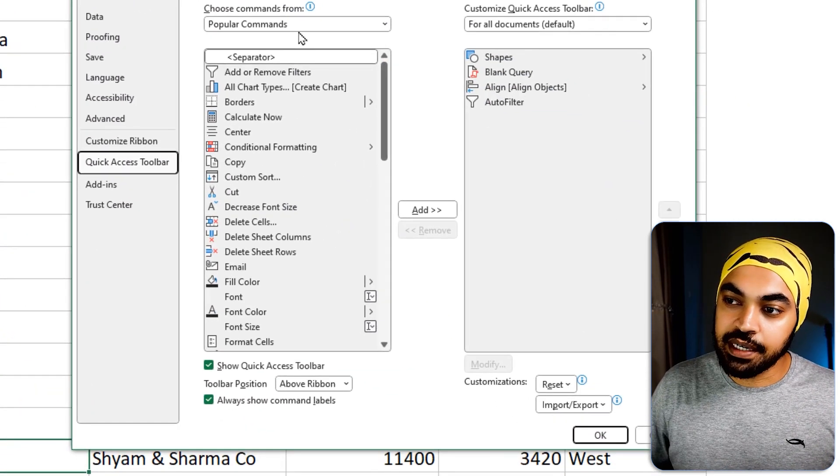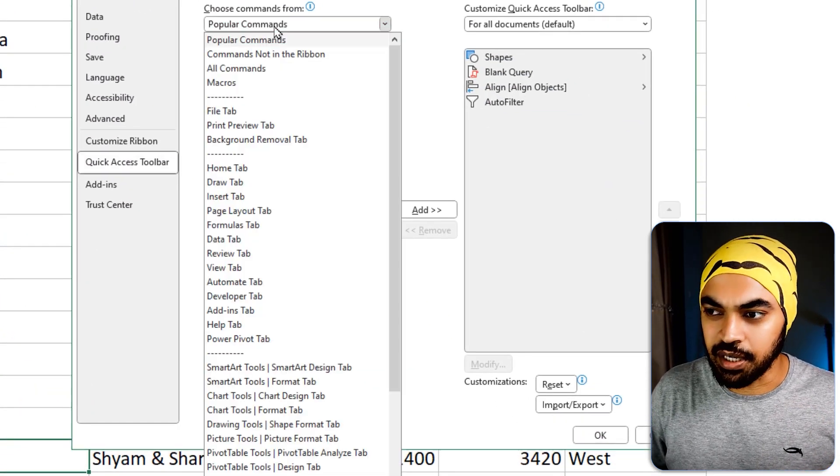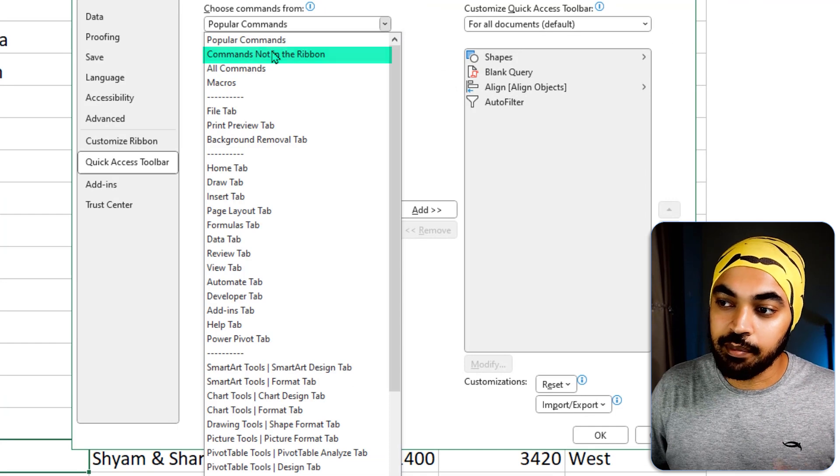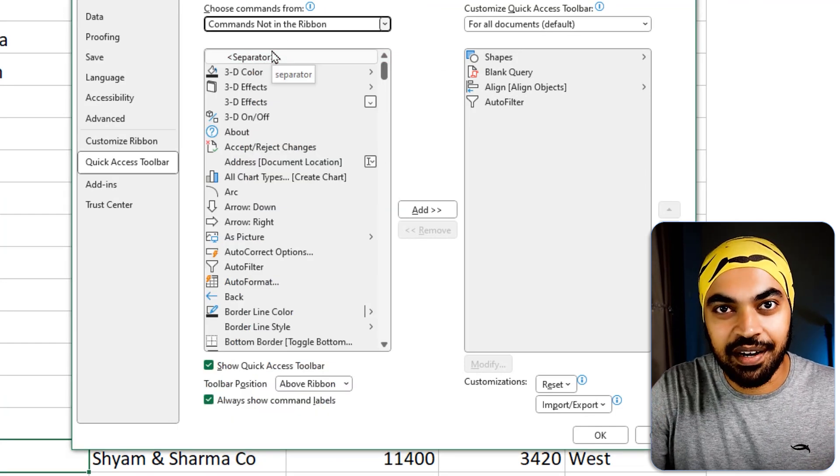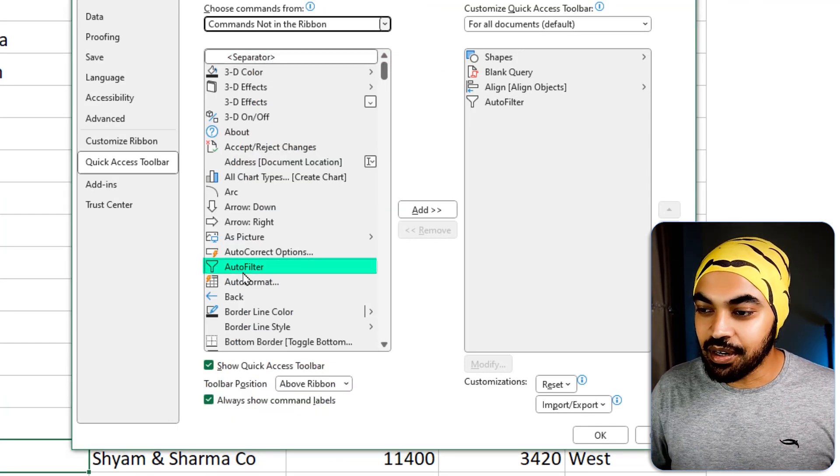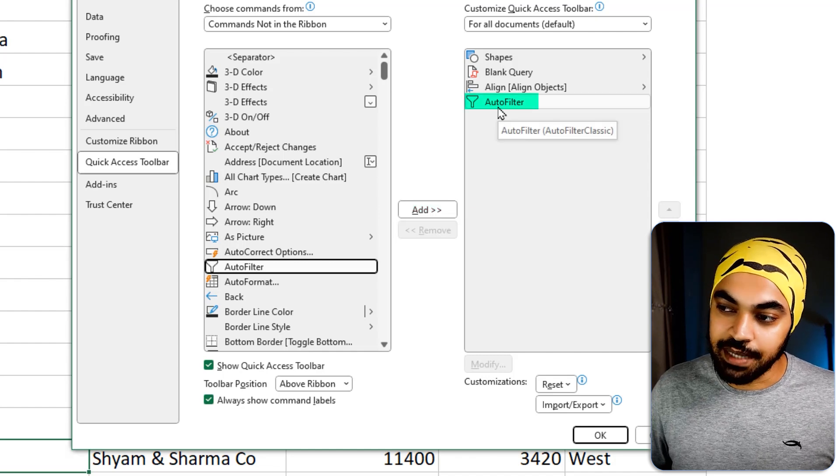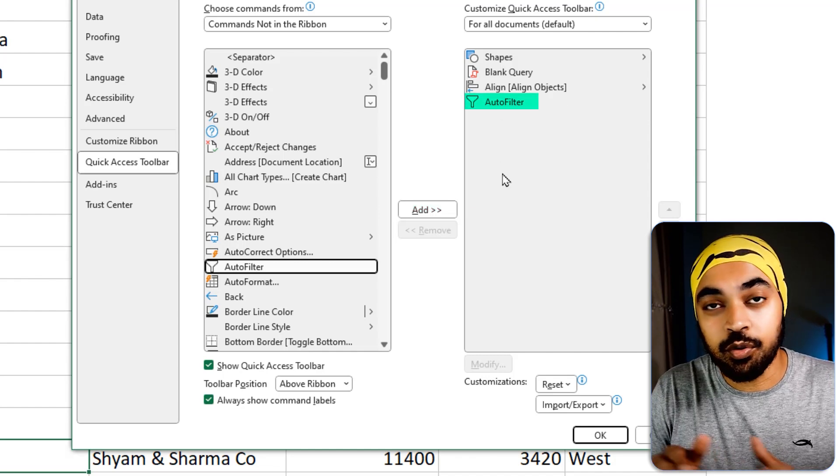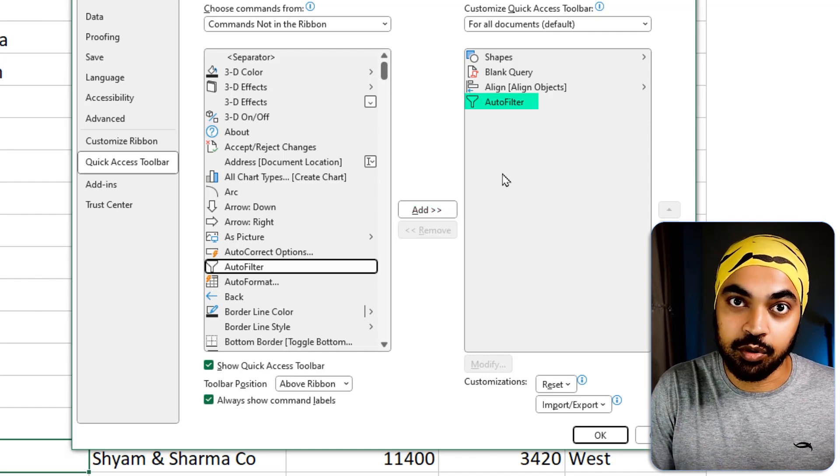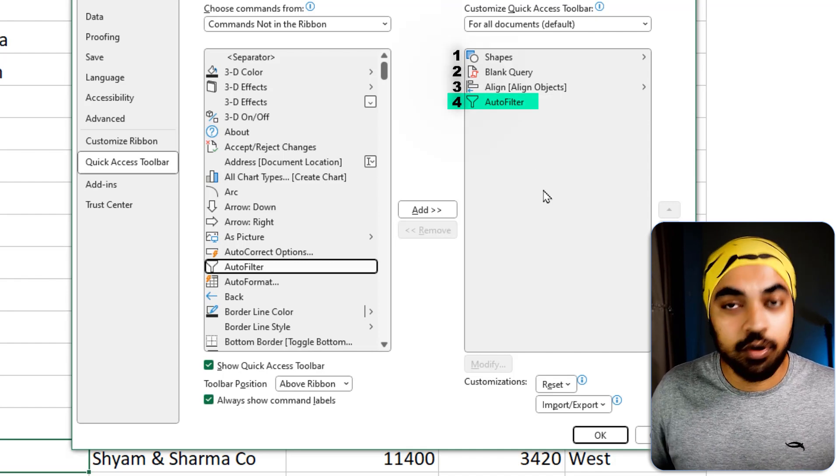In that box right here, you see popular commands, but I'm not interested in that. I'm however interested in commands not in the ribbon. The things which are there in Excel, but you can't see them. Anyways, I'm going to click on auto filter. I click on add and the auto filter has been added right here. It's very important to note the position on which you have added the auto filter. Mine in this case is four.